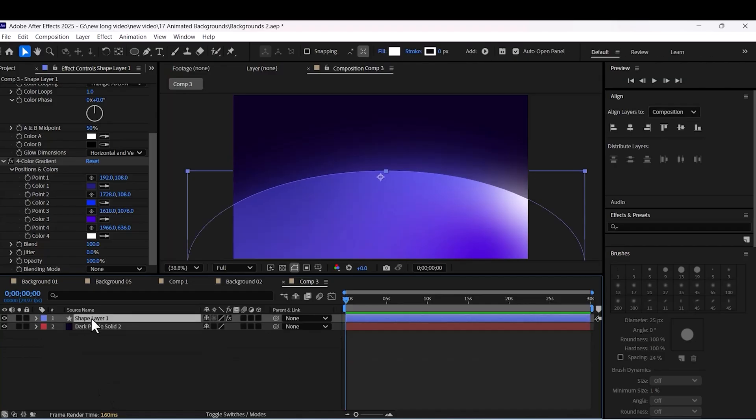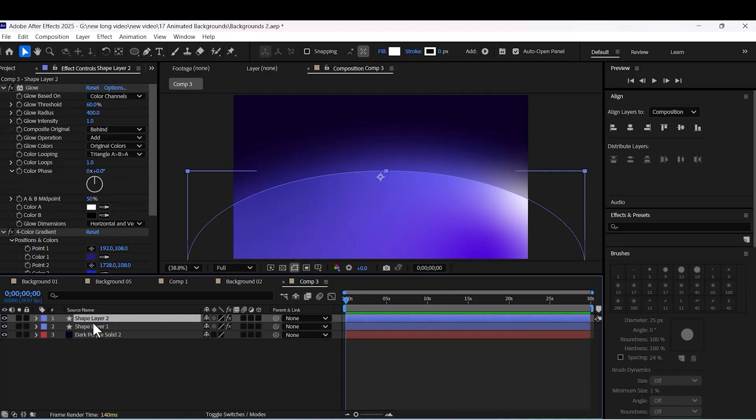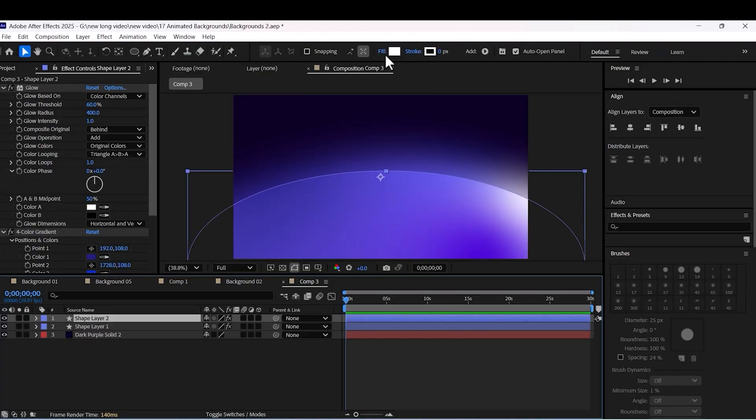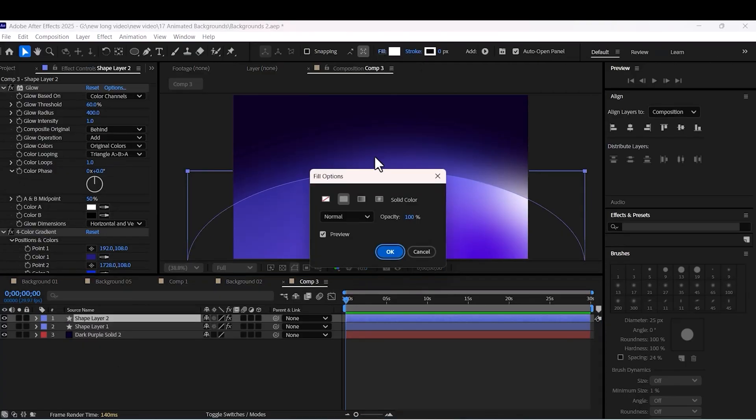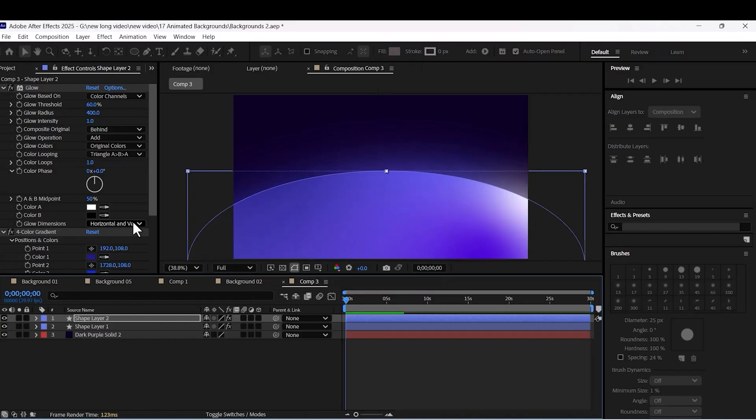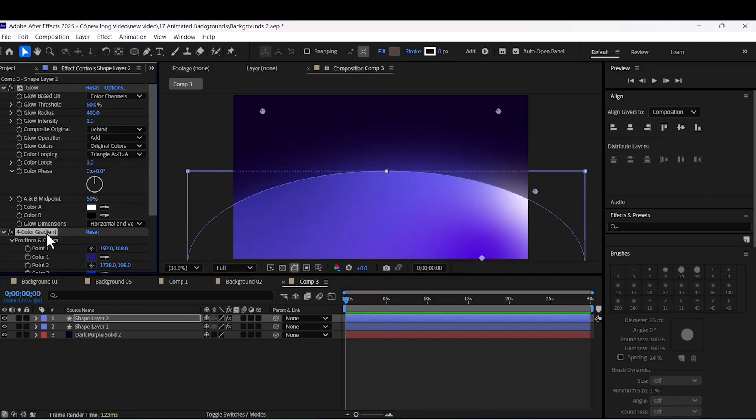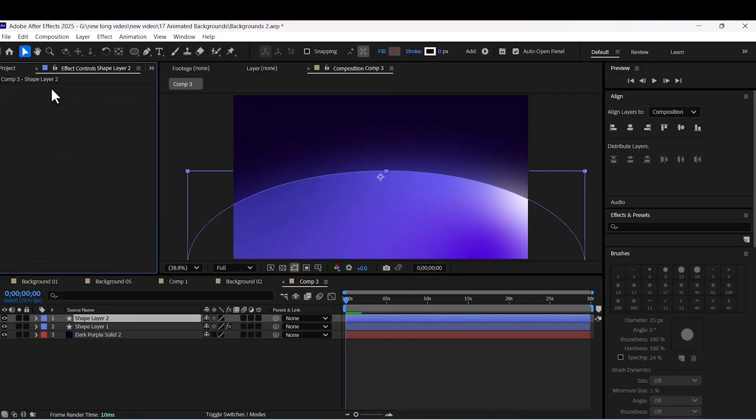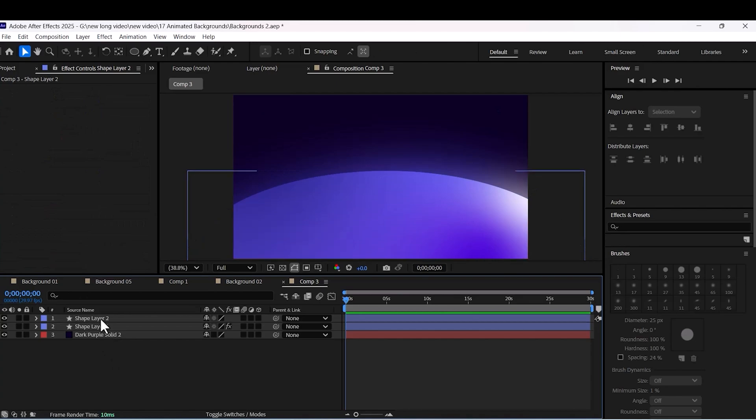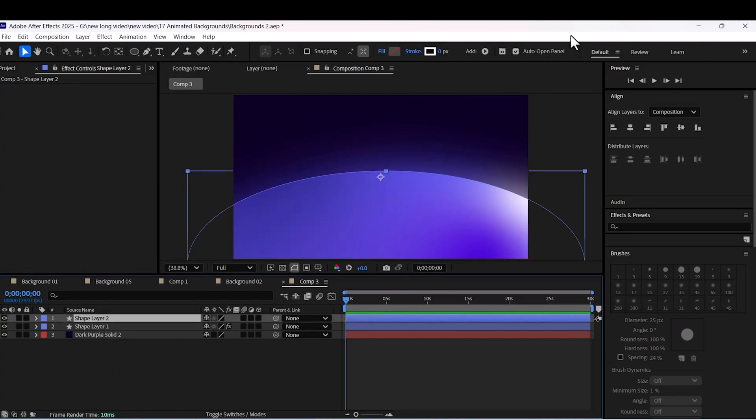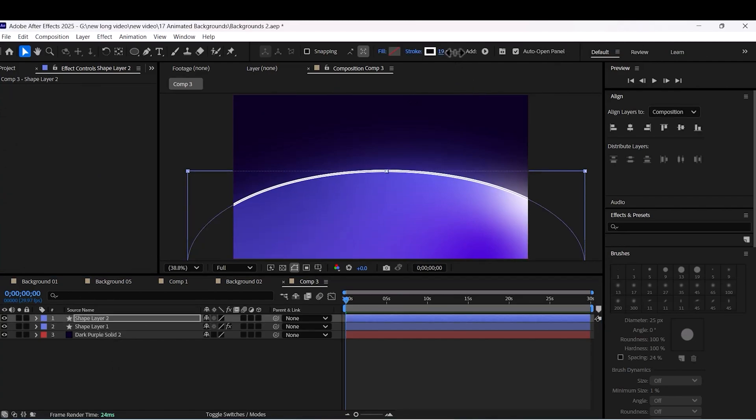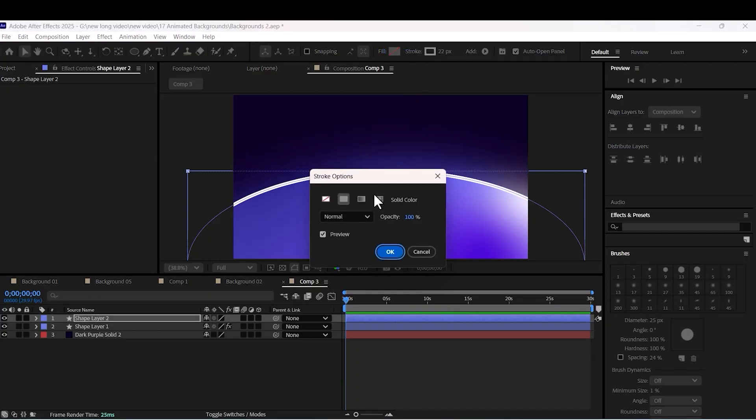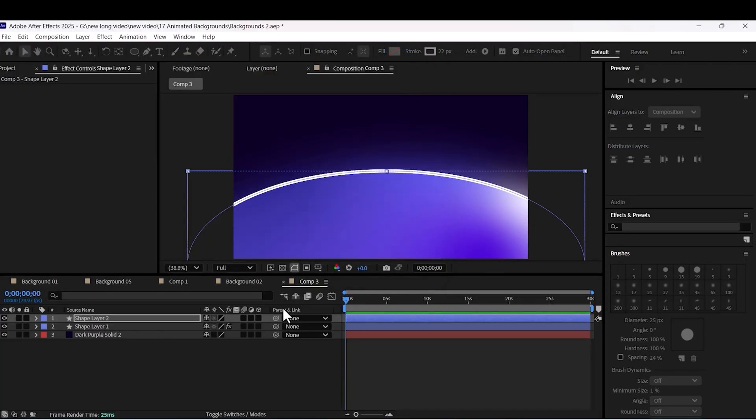Duplicate your ellipse. Delete all effects for the second one. Set a stroke for this layer. 22 is enough. It should be in a white color.